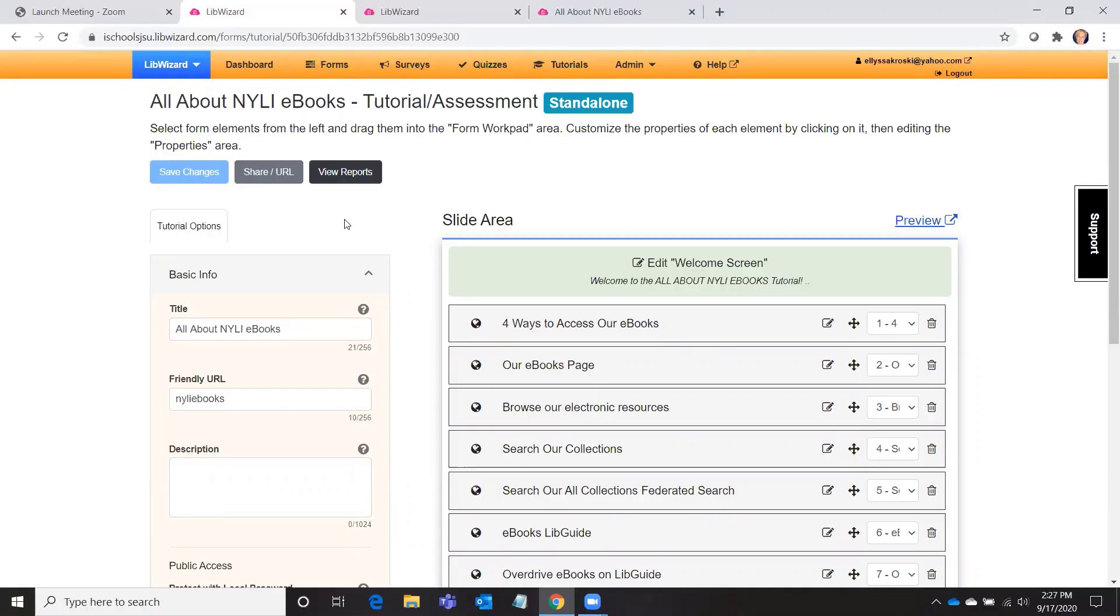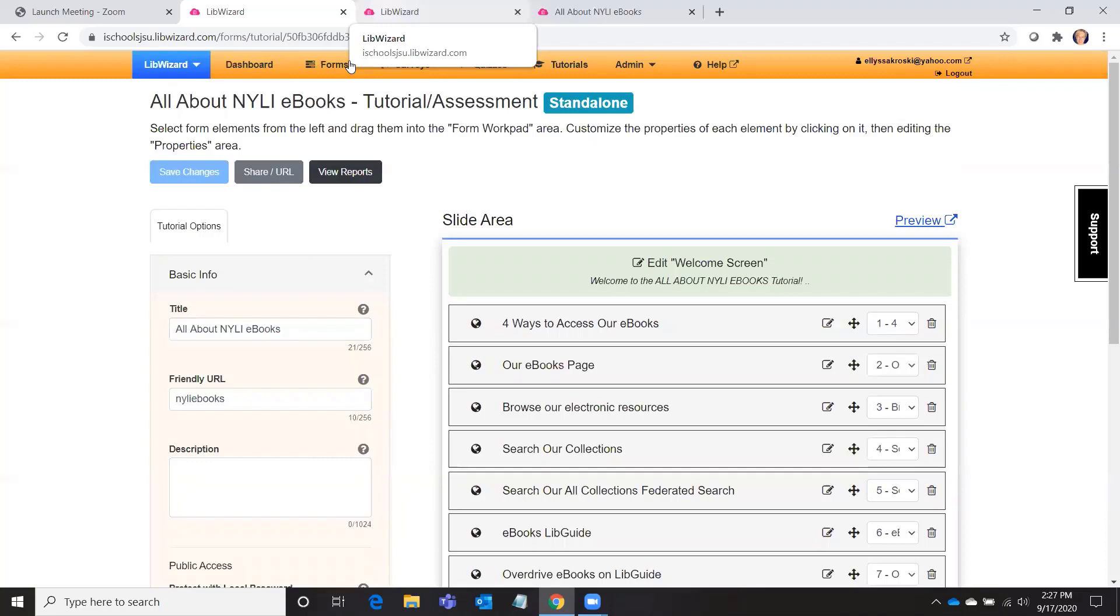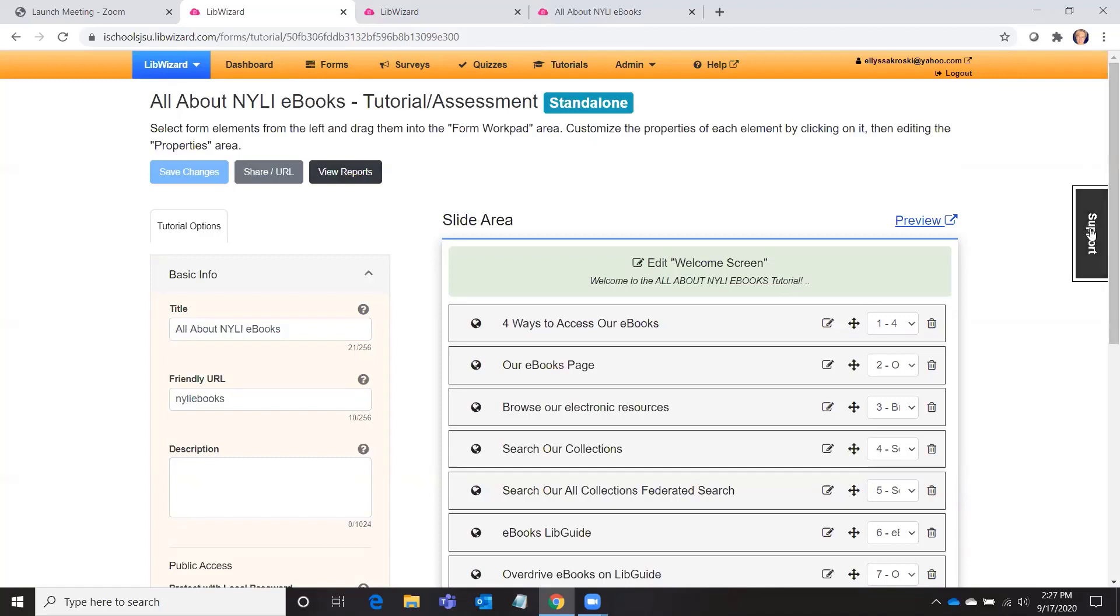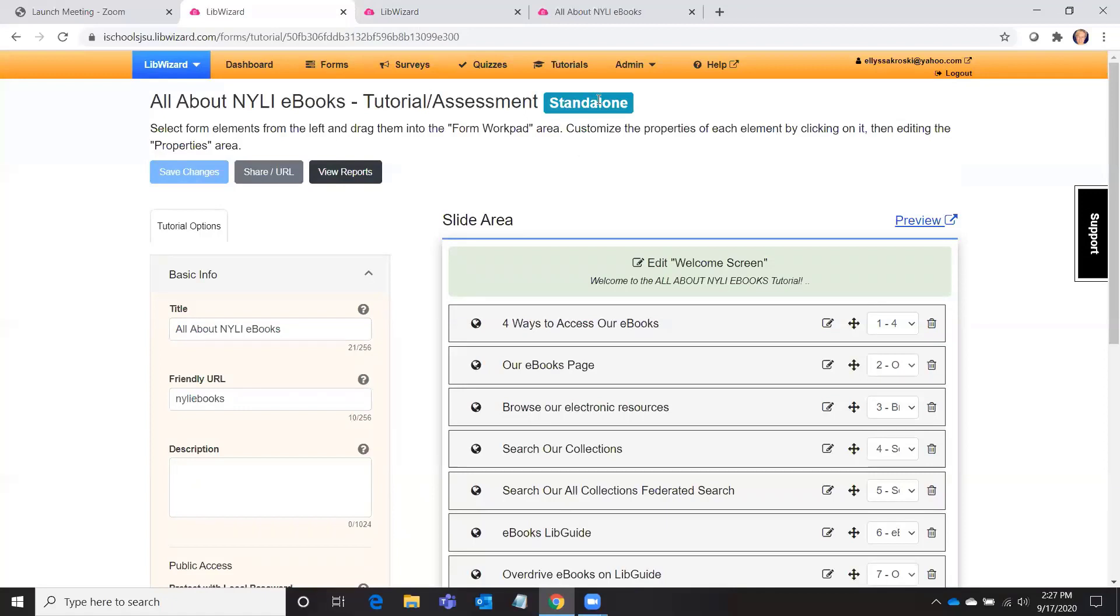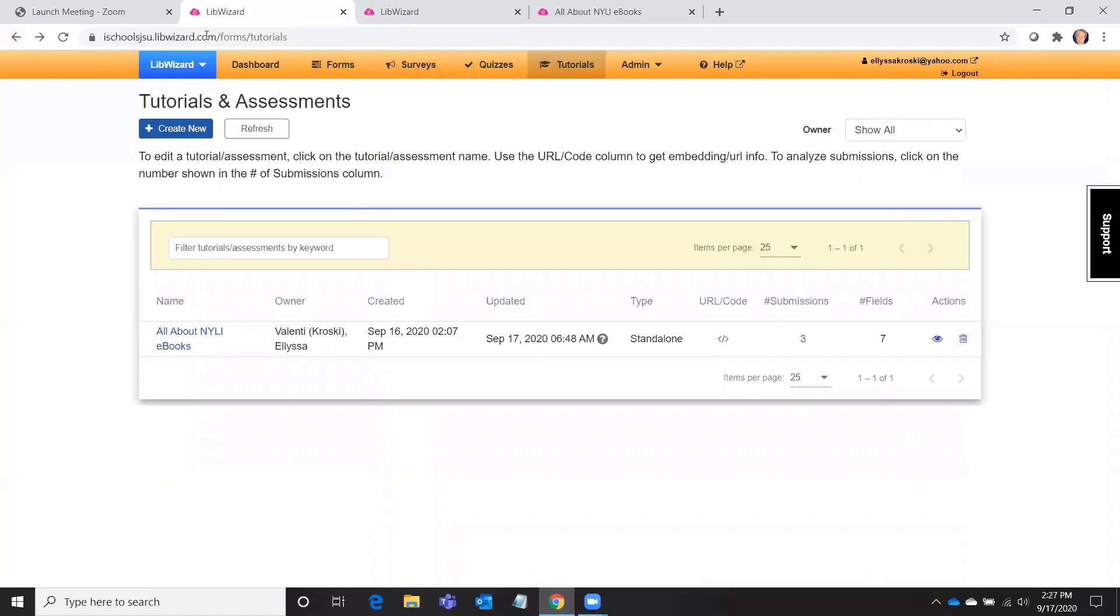But I'll show you around the one that I have created to introduce our library patrons to all of the different ways that they can access our ebooks. So you can set up two different types of LibWizard tutorials. You can create an embedded tutorial. It has a little help link such as this one that comes out of the page that the viewer is on. If they click it, they get a tutorial. Or you can create a standalone tutorial and that's the kind that I chose.